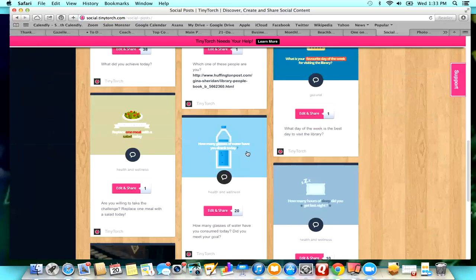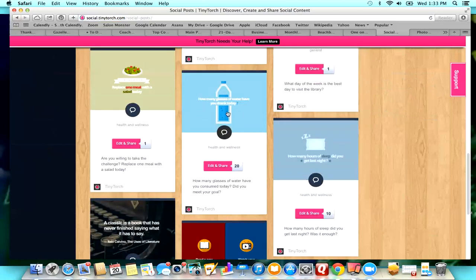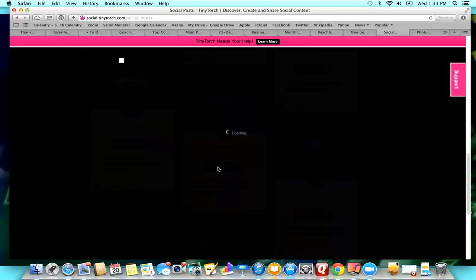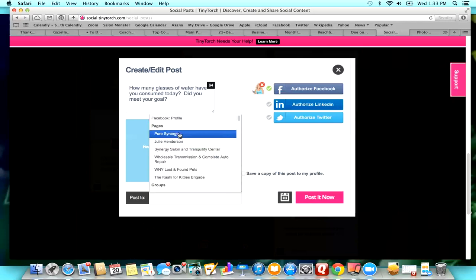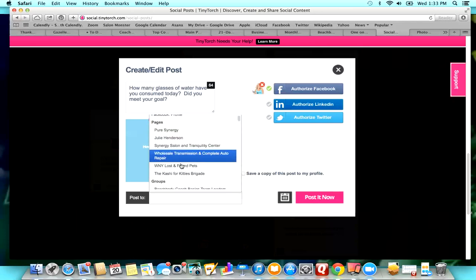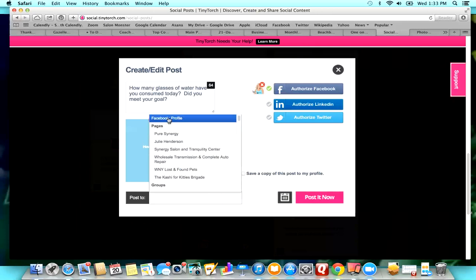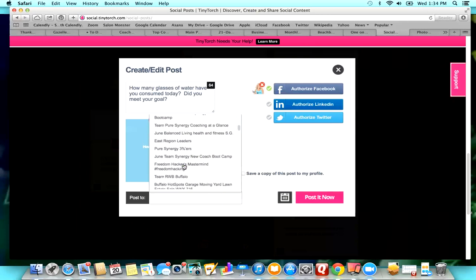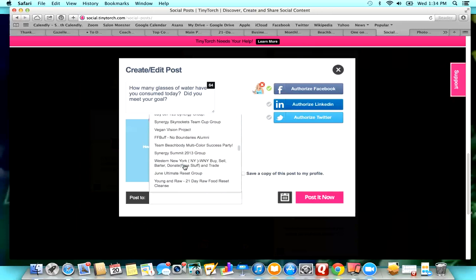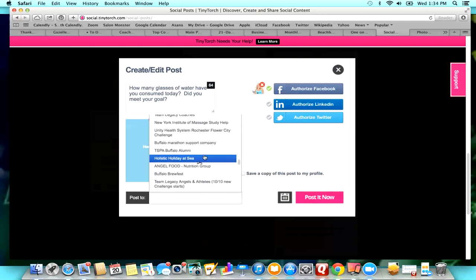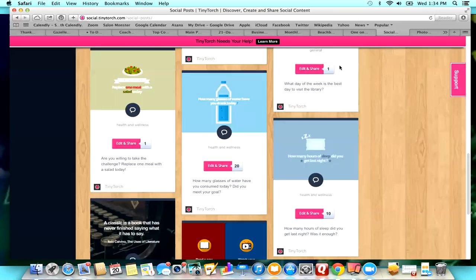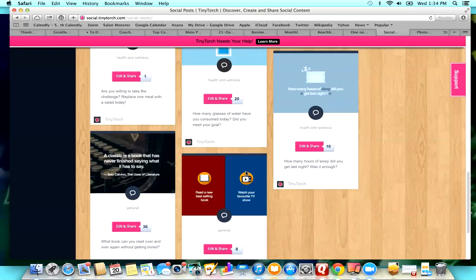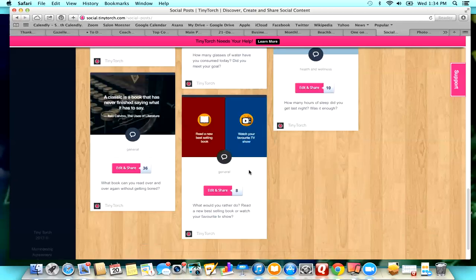So if you guys notice, I posted this water one the other day. And so if you see this, this is how many glasses of water have you drank today. You could just go edit and share. You can change the words up here if you want, and then you can select any page. So you can do it to groups, you can do it to pages that you run, you can do it to your personal profile. So it's really great to be able to have these posts too.